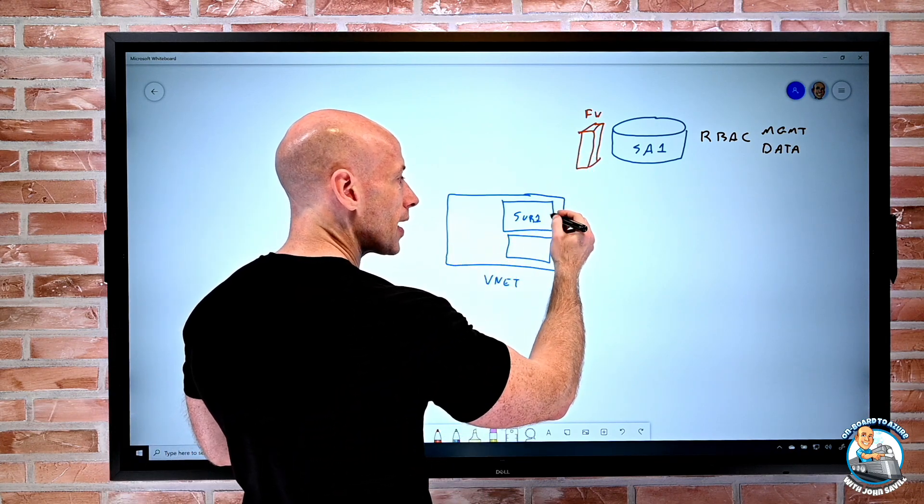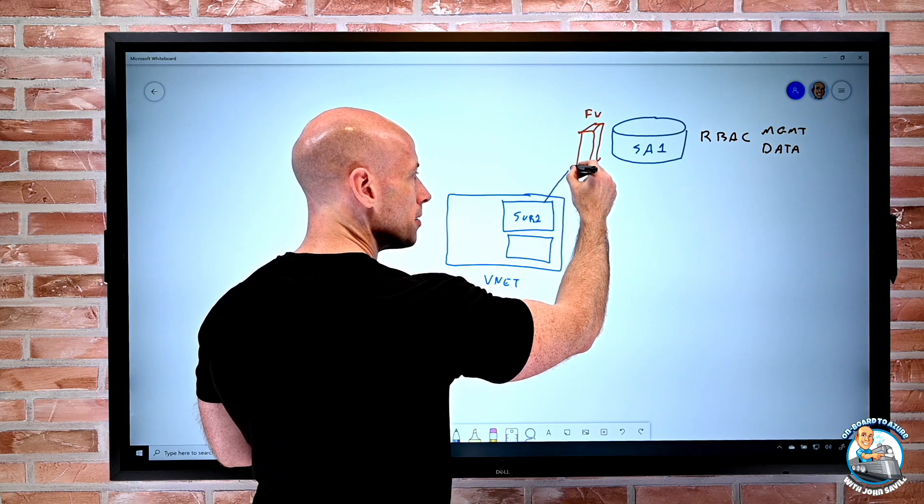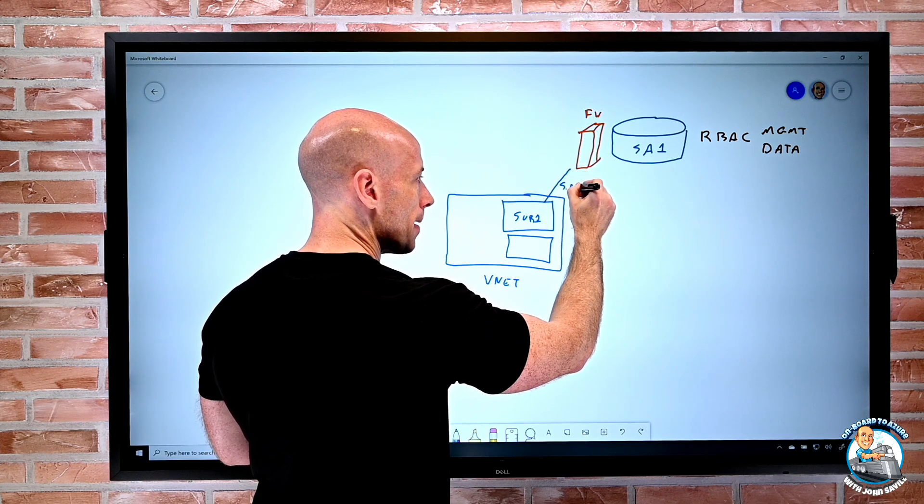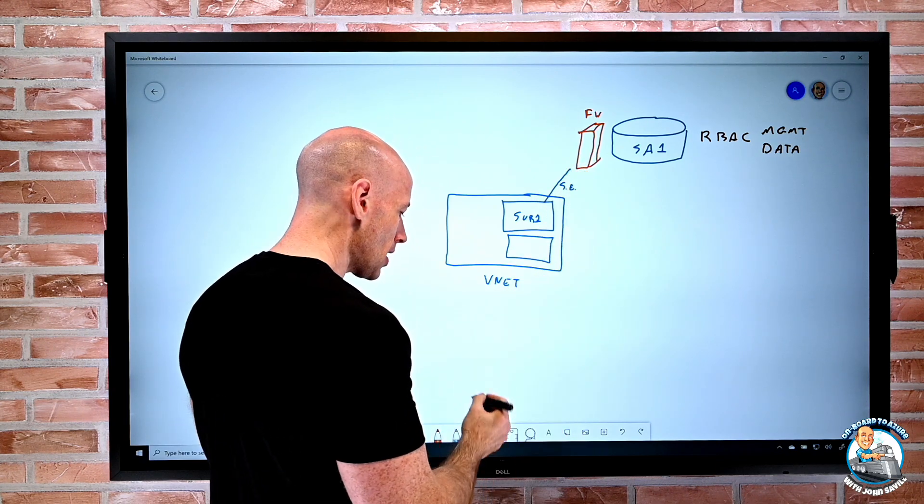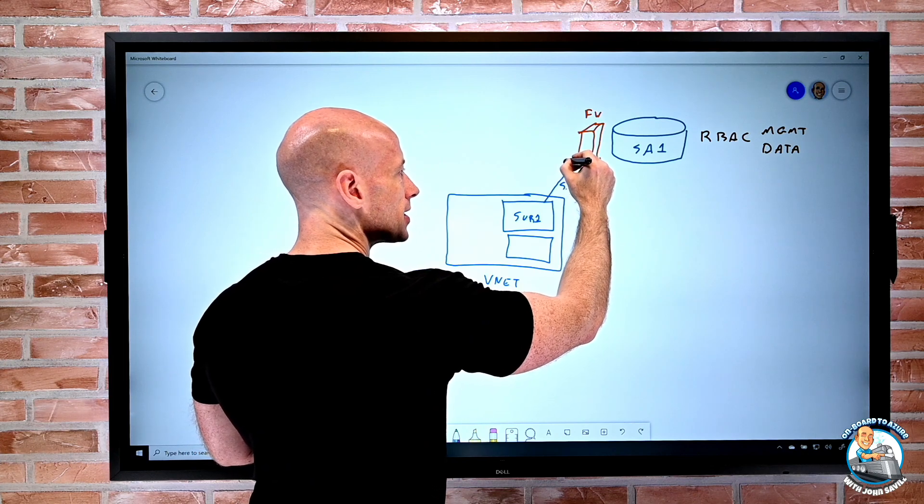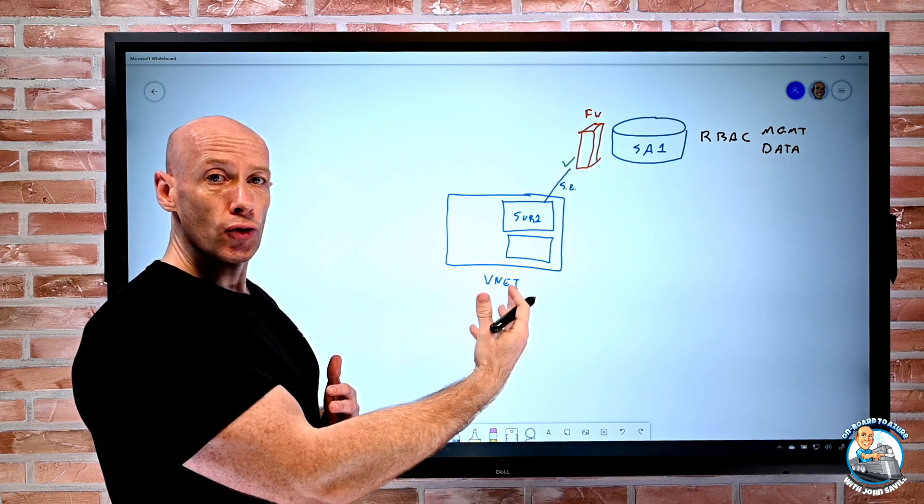And then I could enable, hey subnet one, because I've added a service endpoint, I can then say yes, subnet one is allowed through.